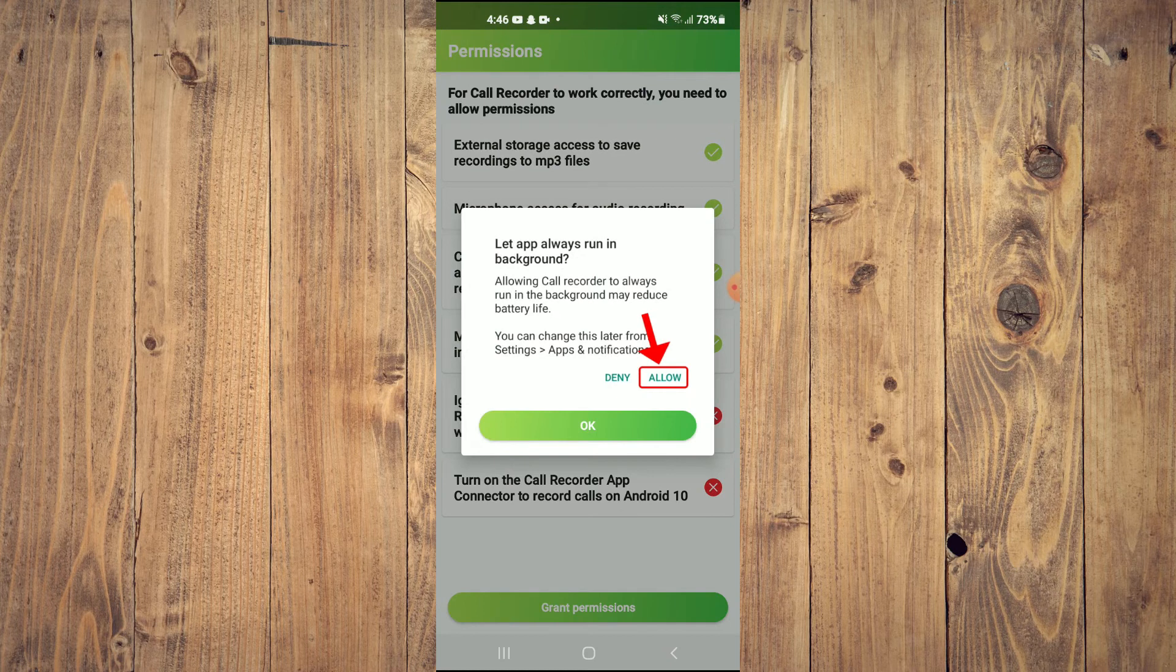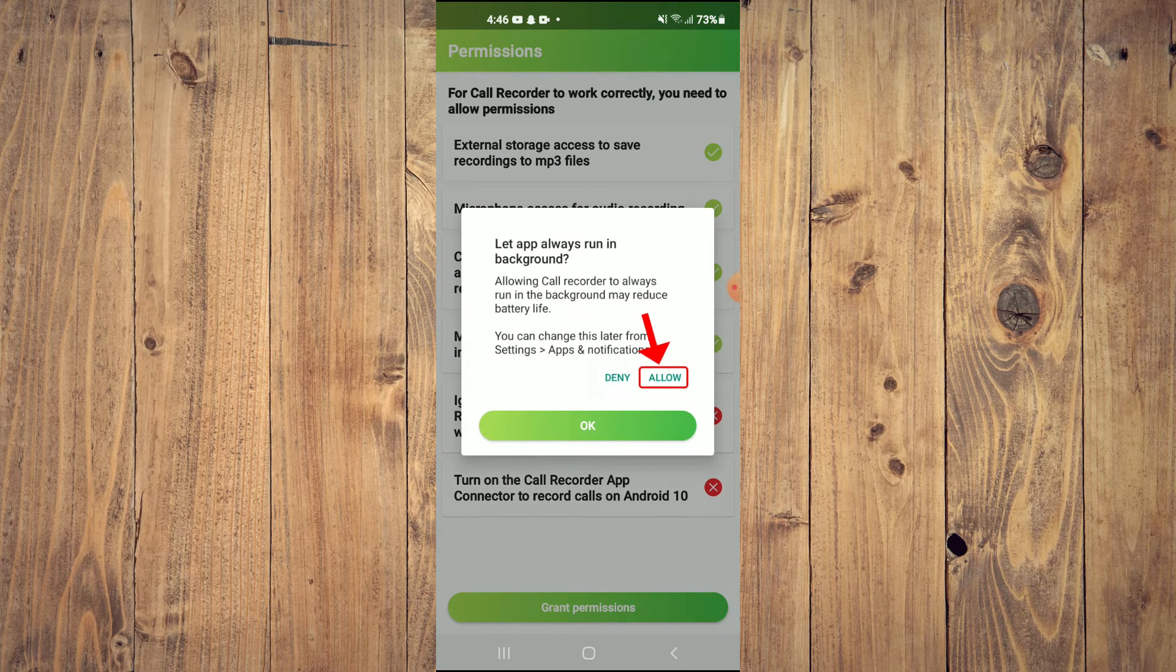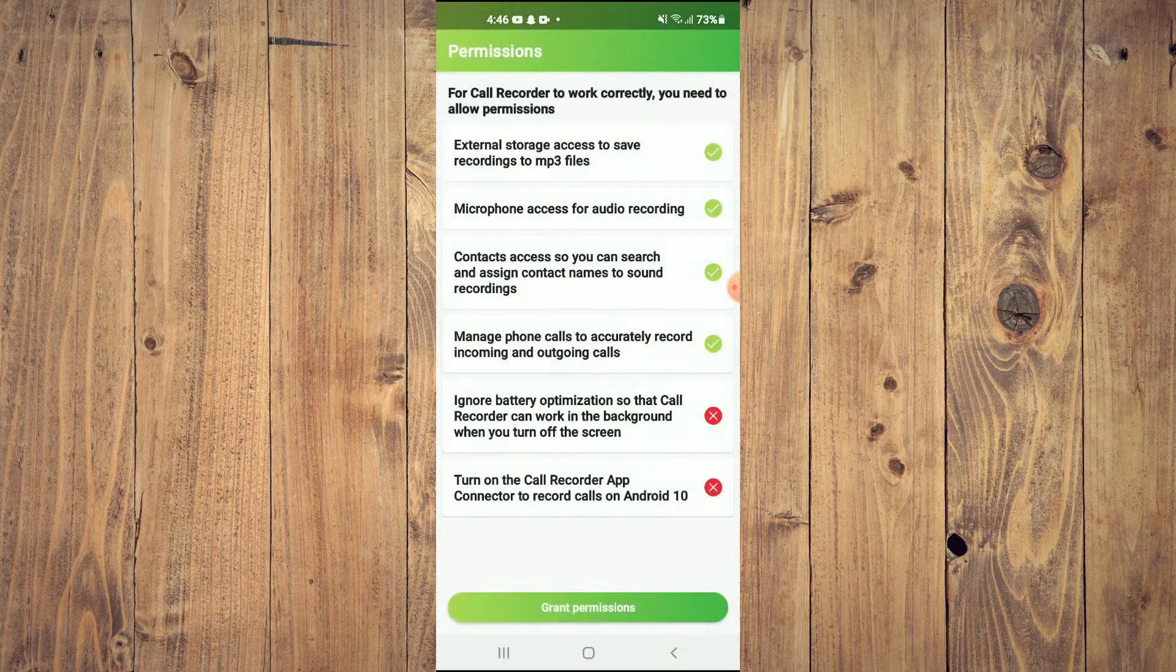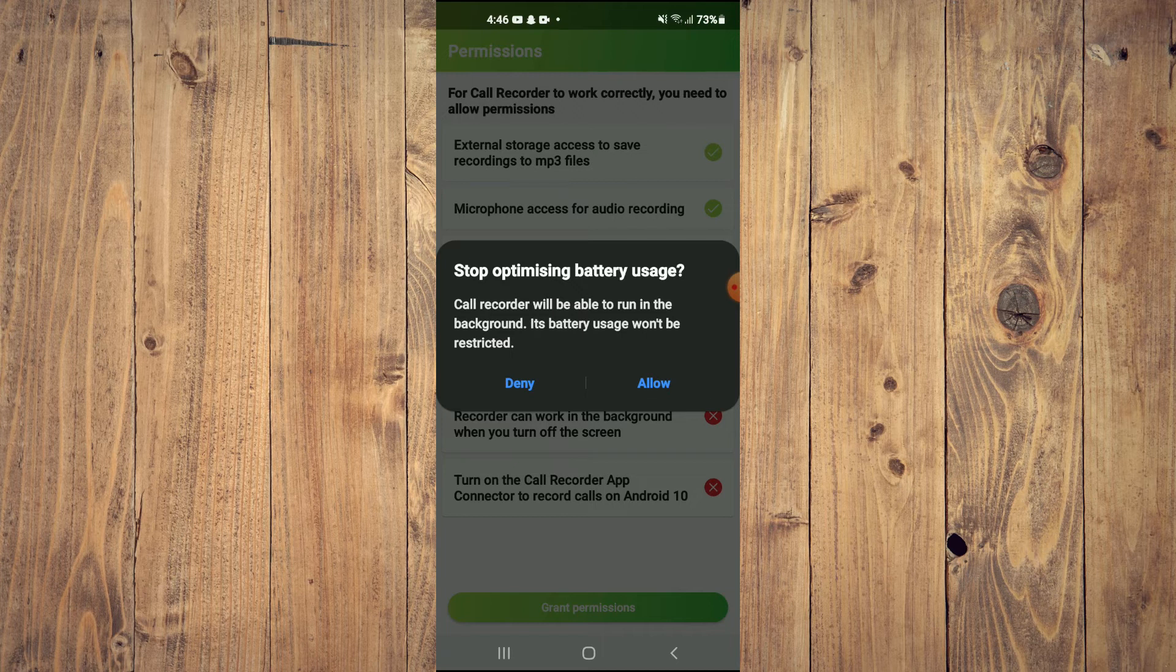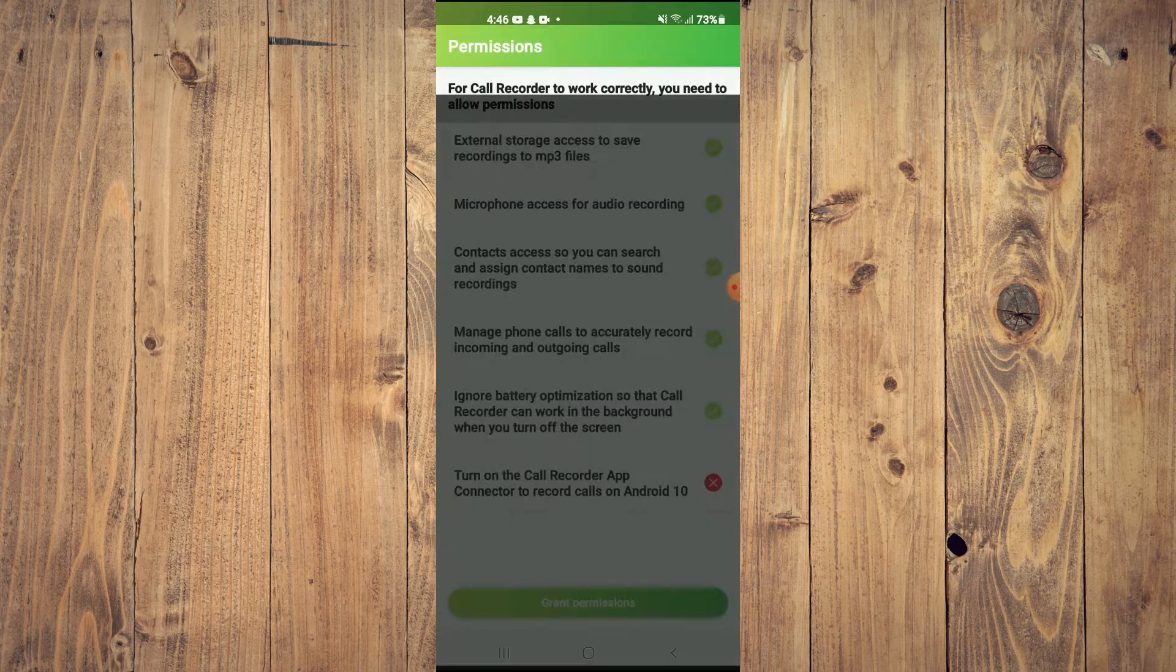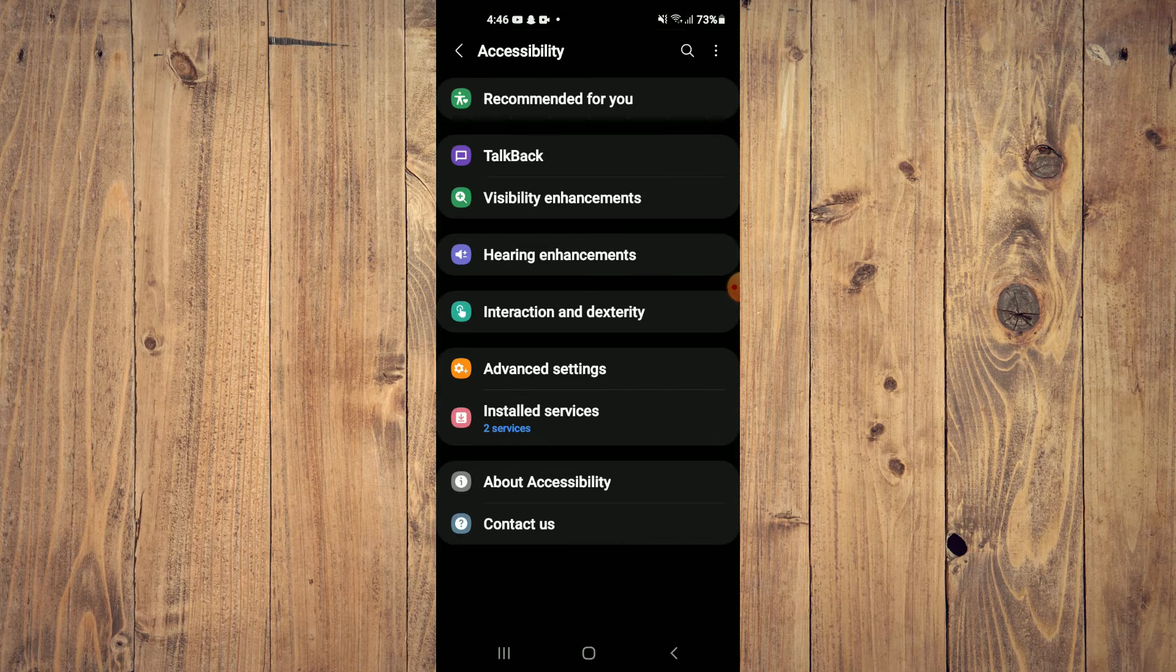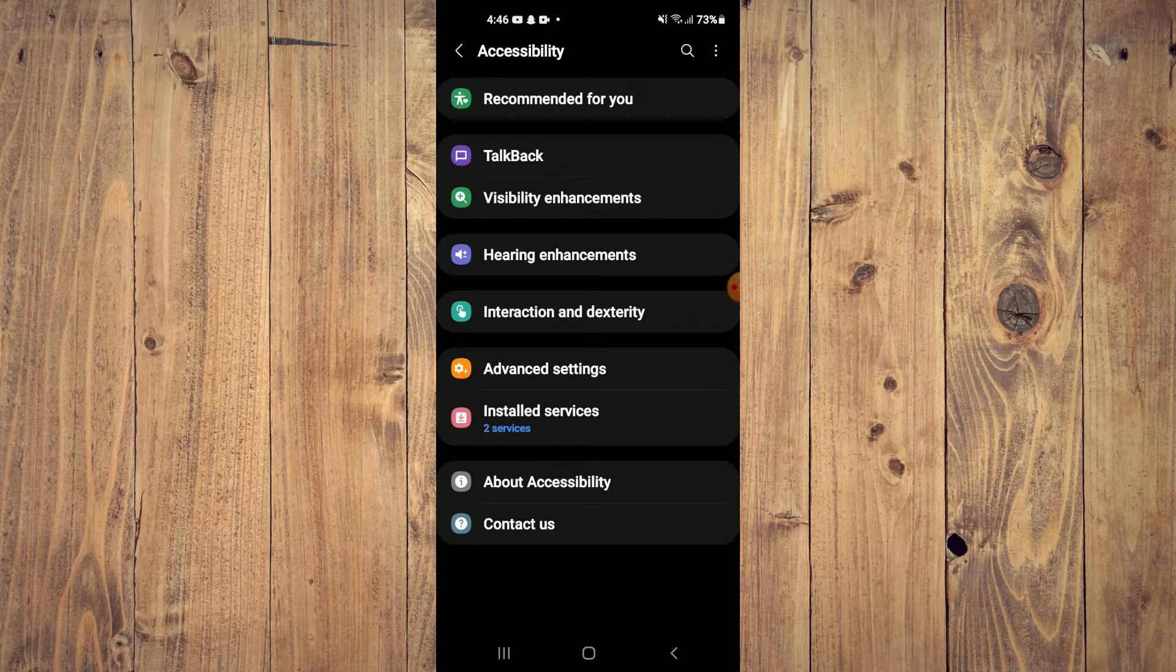Then tap on Allow, then tap on OK. After you have done that, you're going to tap on Interactions and Dexterity right here.